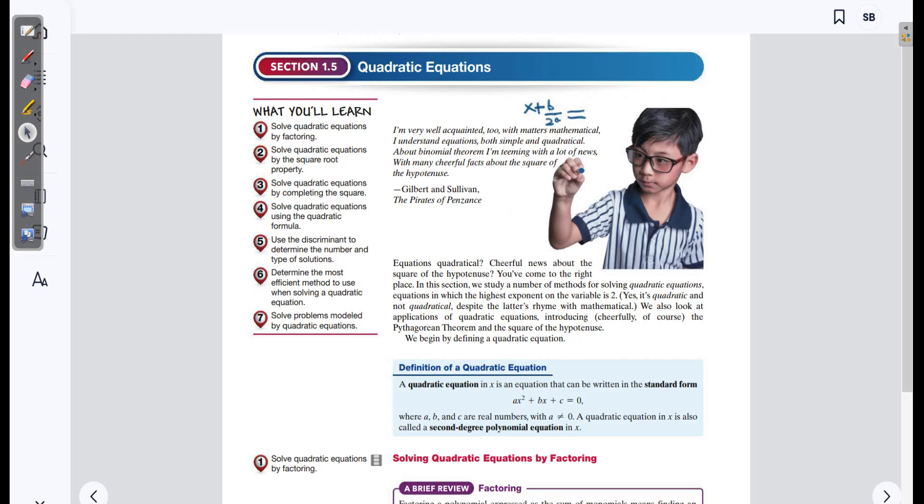Today we're talking about Chapter 1, Section 5: Quadratic Equations. Get very comfortable because this is going to be a very long section.